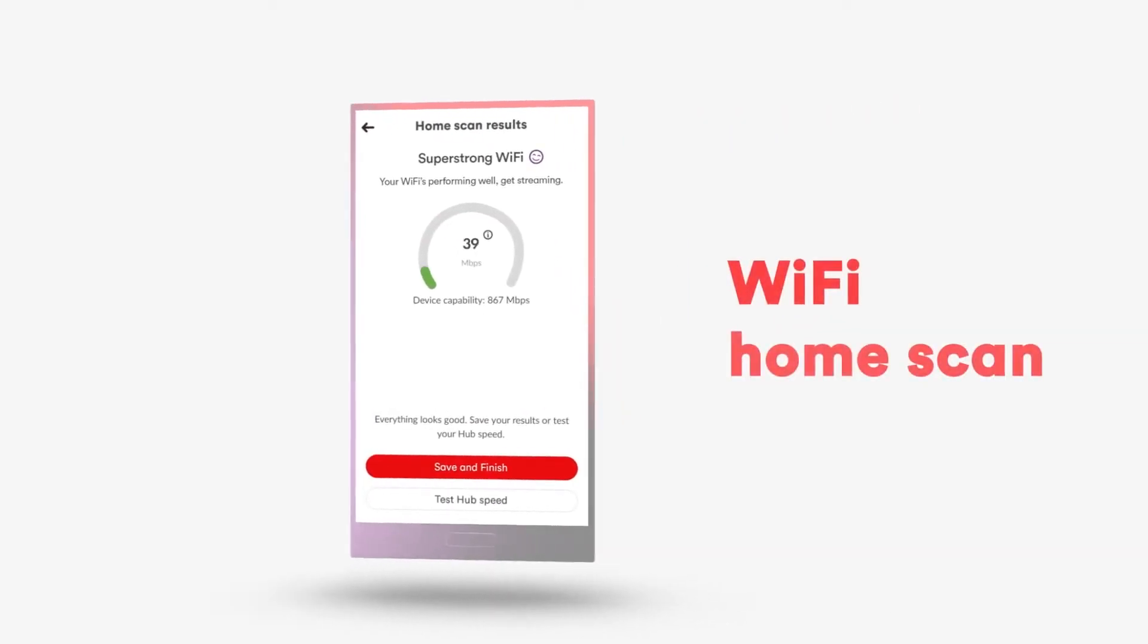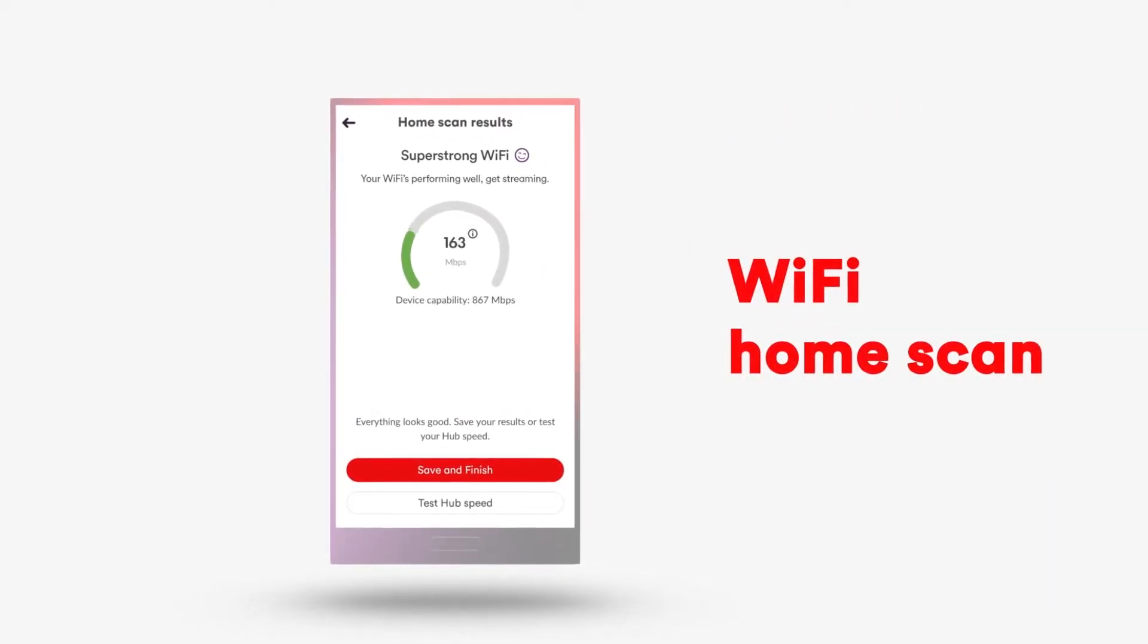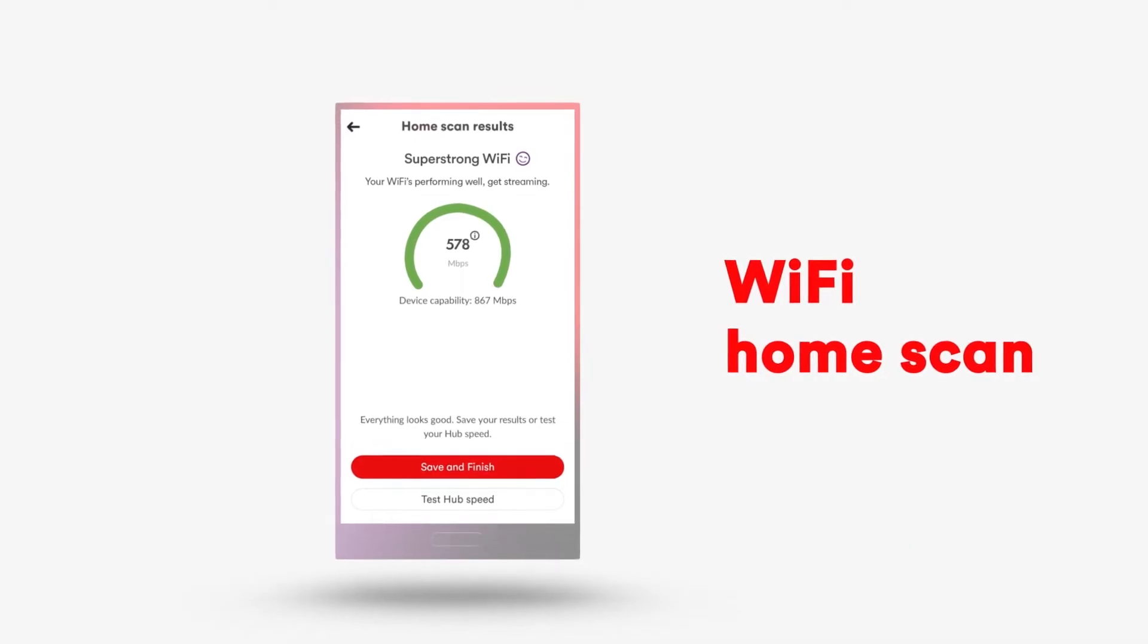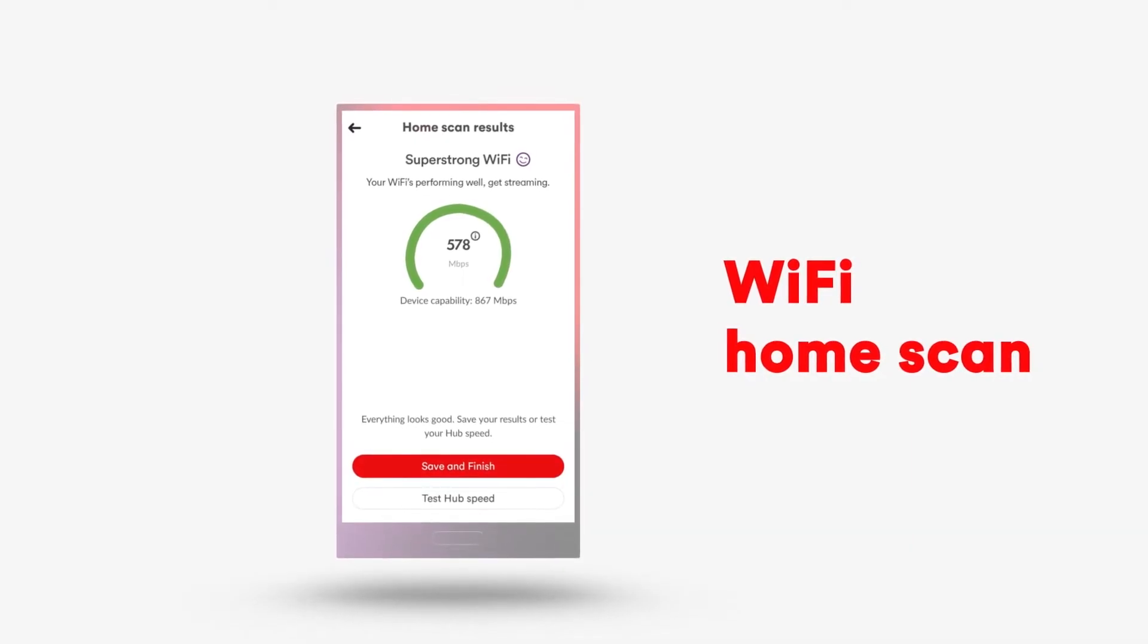It lets you run a super intelligent Wi-Fi home scan, testing speeds all around your home and to your Virgin Media hub.